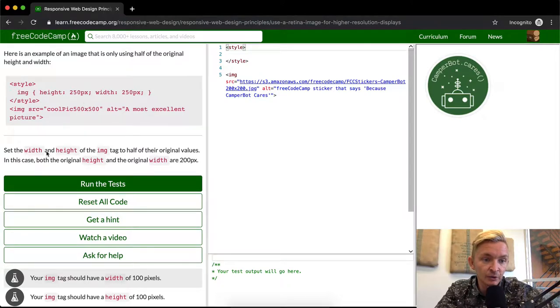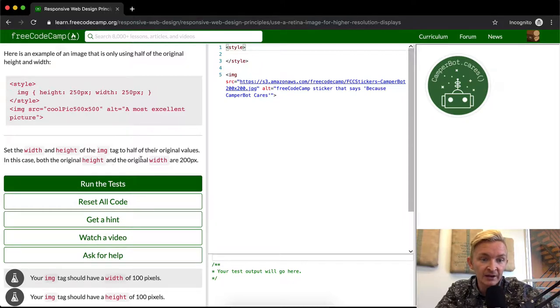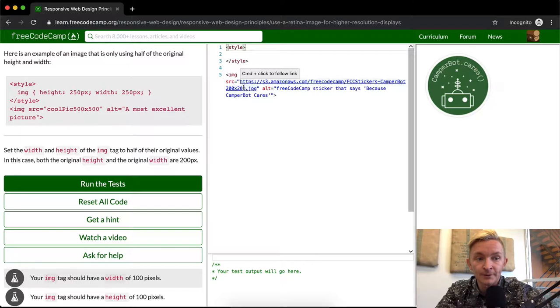So we want to set the width and height of the image to half of their original values. In this case, both original height and original width are 200 pixels. So you can see it's got 200 by 200. So what do we want to do? Half of 200 is 100.